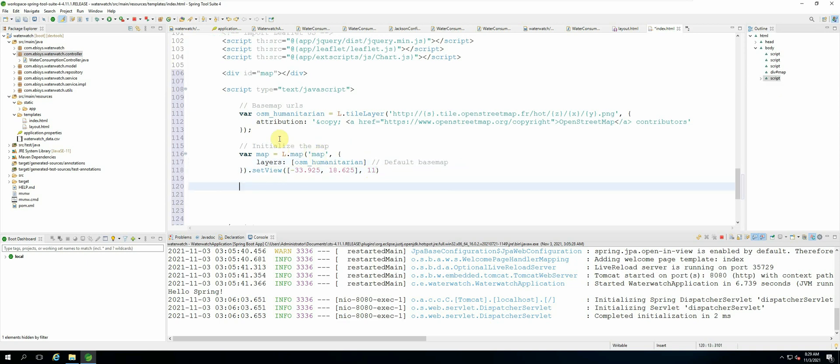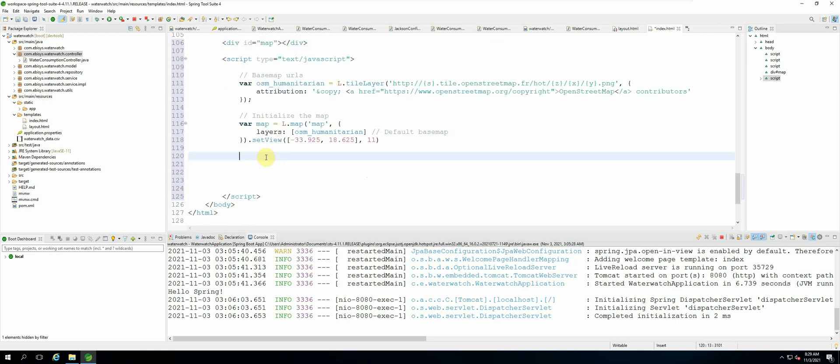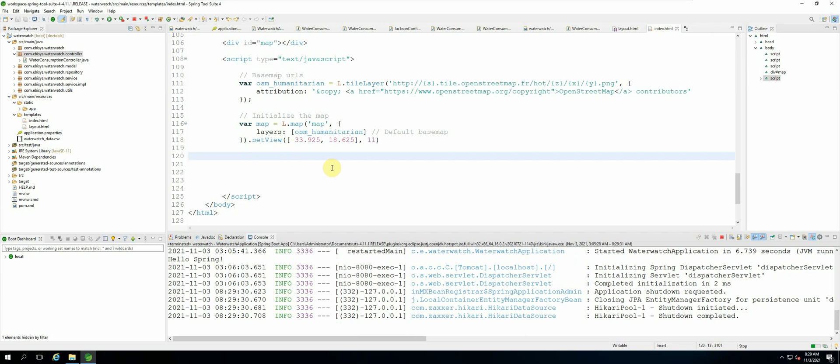Okay, so that should basically create our first base map. So now we can save the application, and let's terminate the server. Okay, and now let us run it.